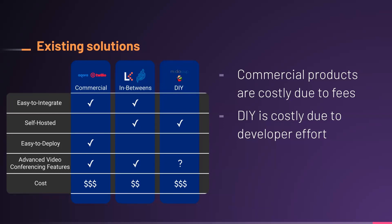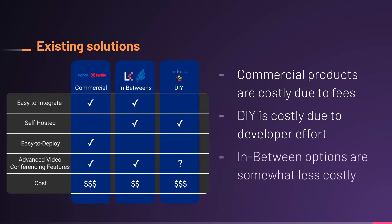On the right-hand side, a true DIY approach in which a developer builds on low-level open-source libraries is also costly. In this case, the source of the cost is developer effort. These libraries are flexible but require substantial developer effort, so this is not an easy-to-integrate option. The DIY approach does allow the developer to self-host an application, but this requires additional effort from the developer to design and deploy scalable infrastructure. So, this option is not easy to deploy.